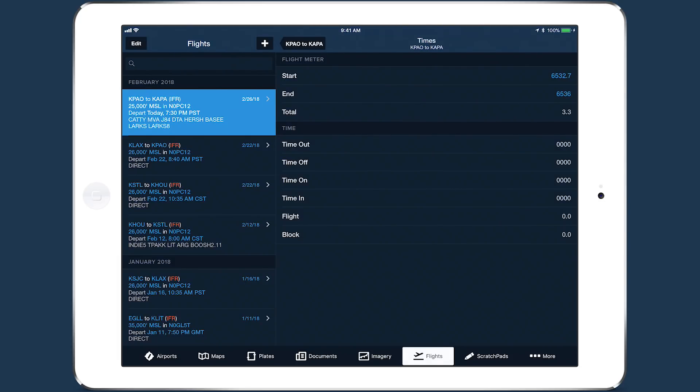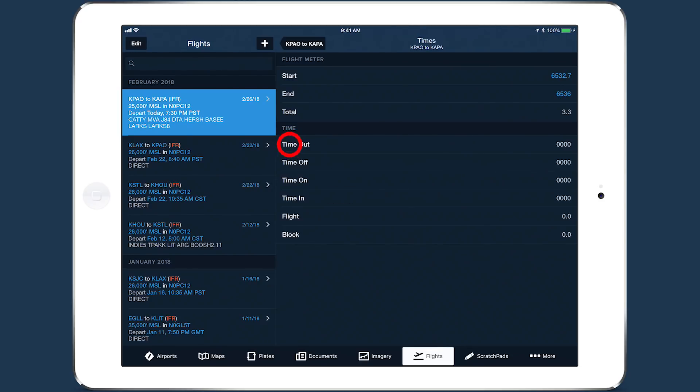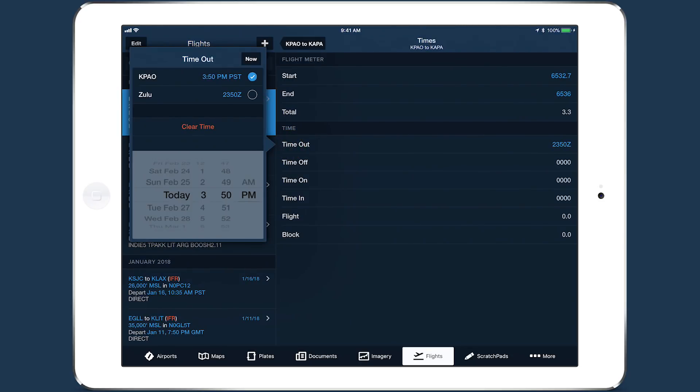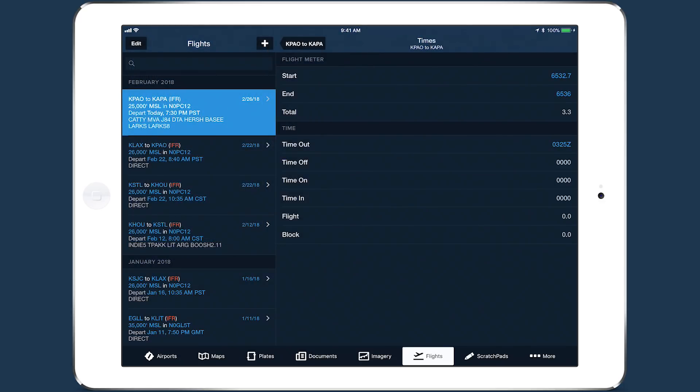You can enter each time in either the local time at the relevant airport—departure for Out and Off times, destination for On and In times—or in Zulu time.